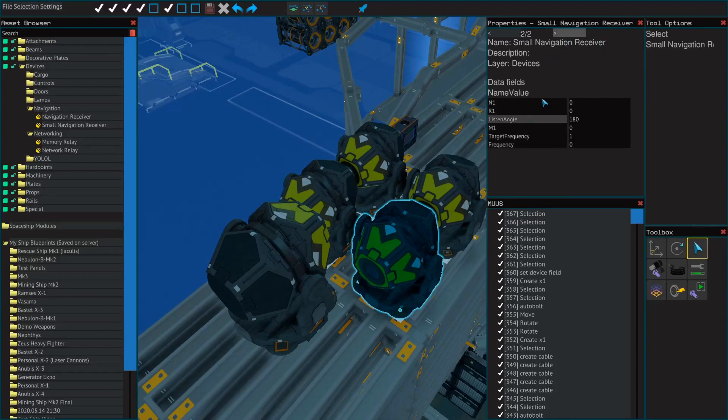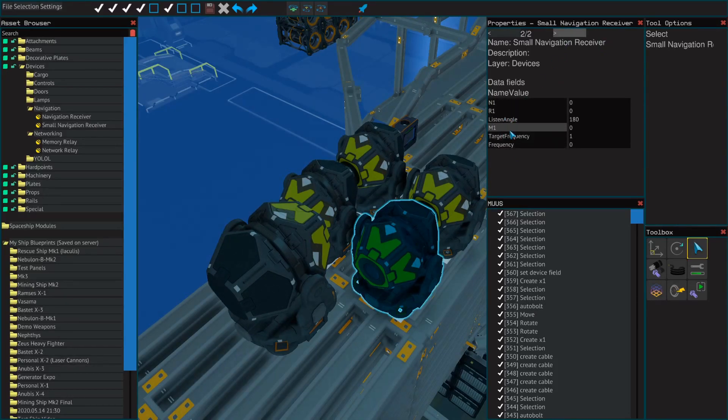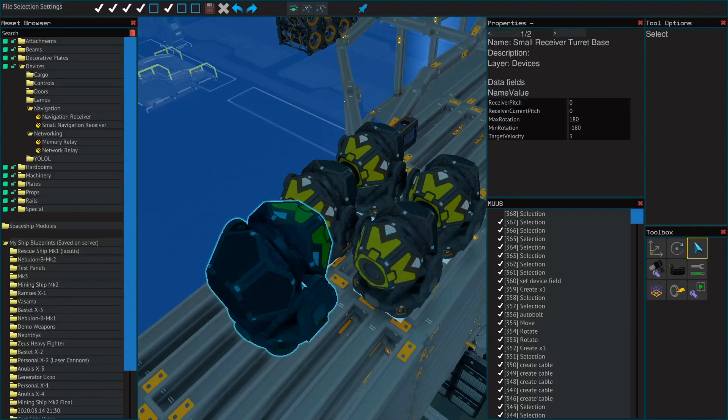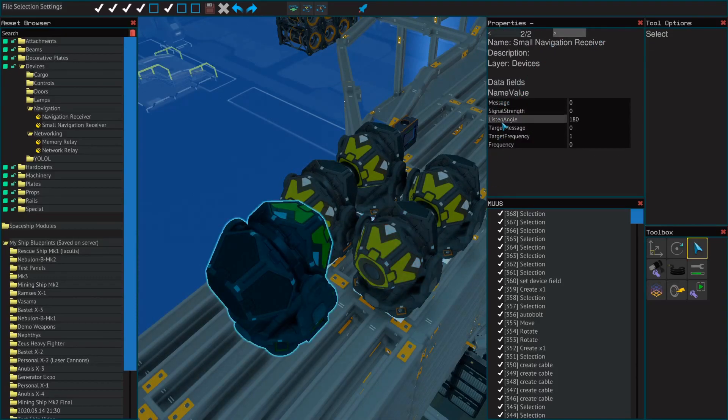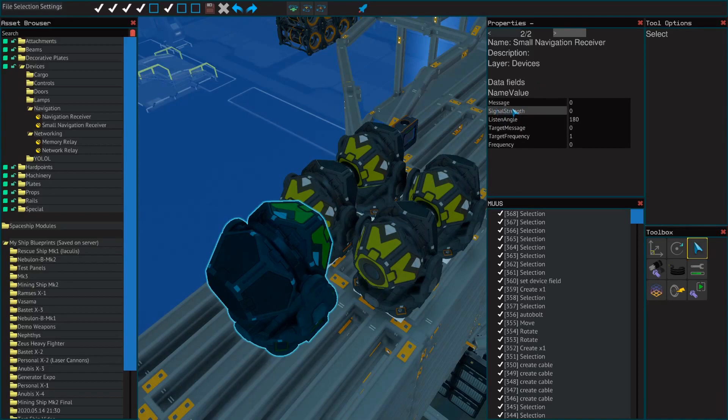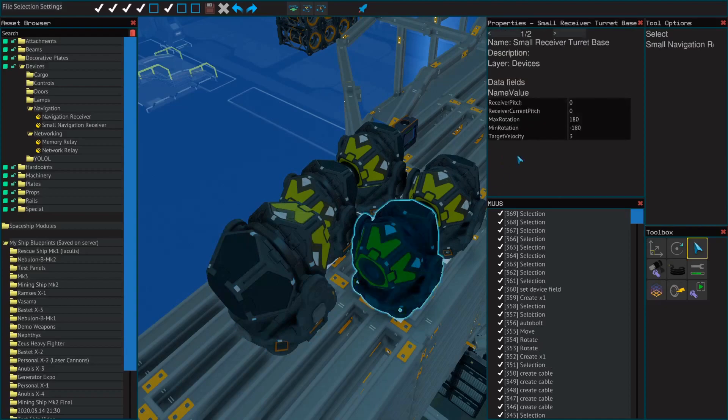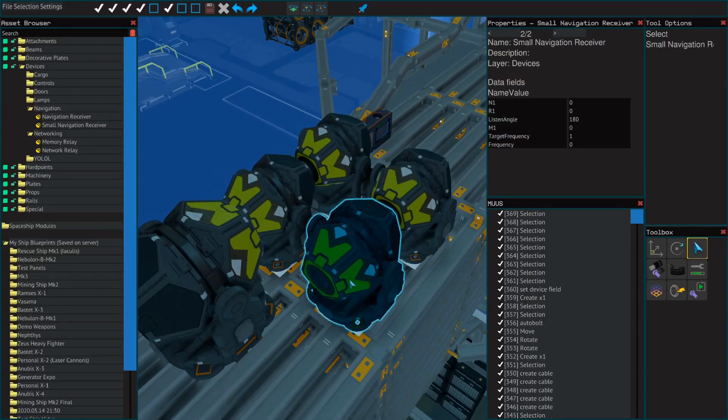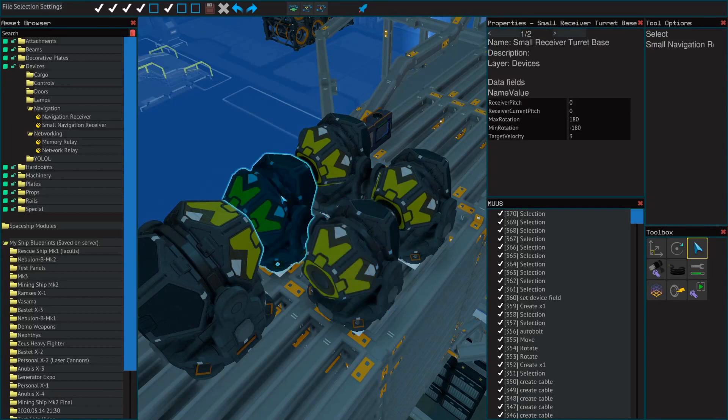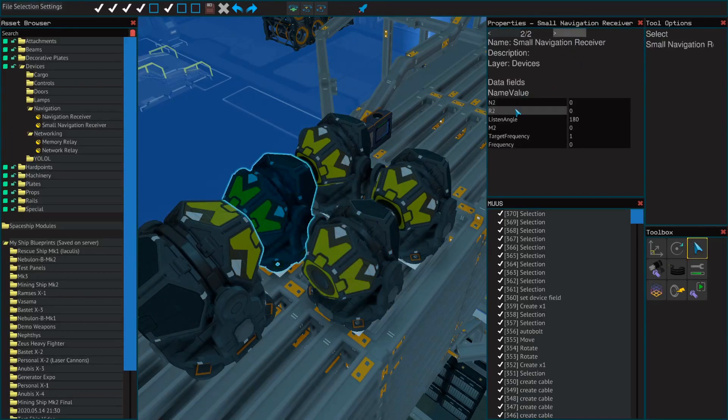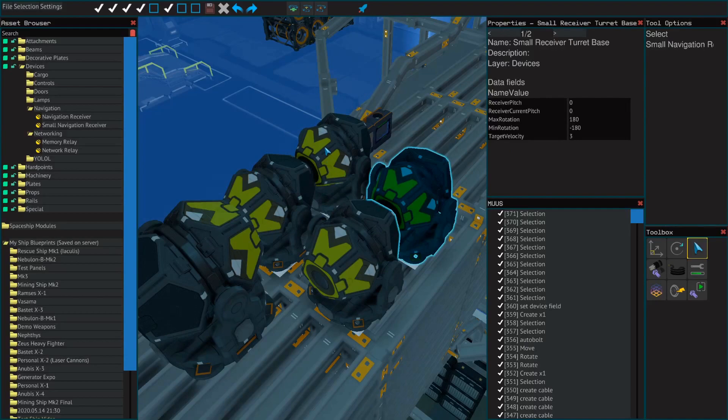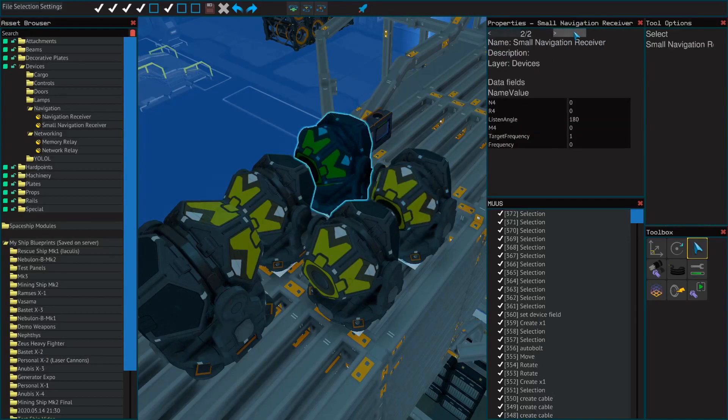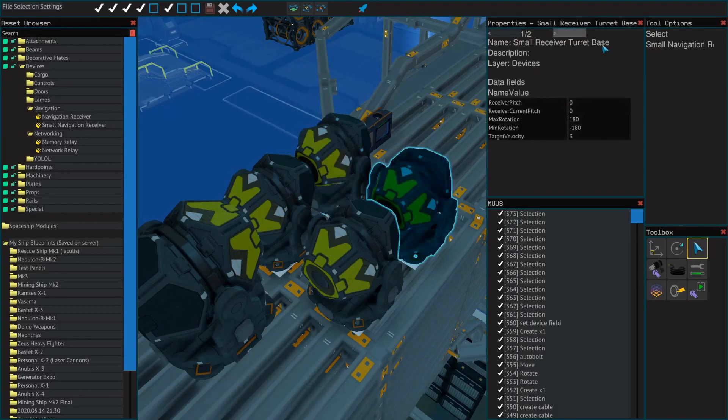This is number one out of my arrays, so you see n1, r1, and m1. n1 is the message, r1 is the signal strength, and m1 is the target message. Now, you're wondering why is there one on all of these? That's because this is the first receiver. This one will have n2, r2, and m2, and you do that for all four of them, one through four.